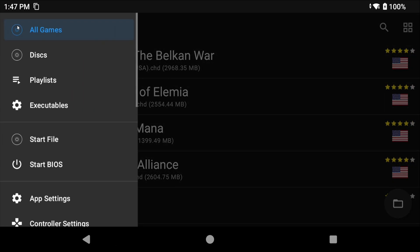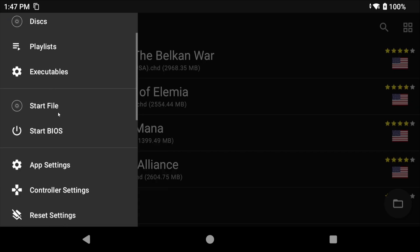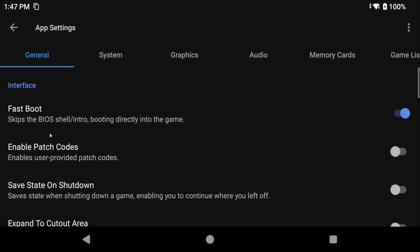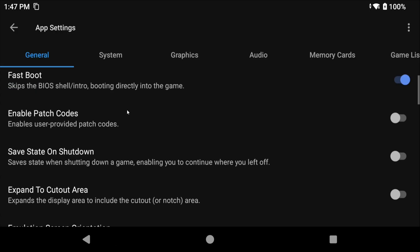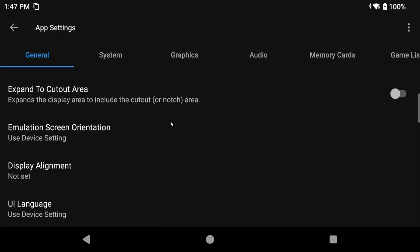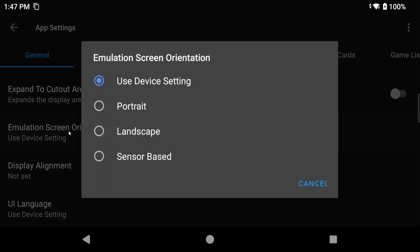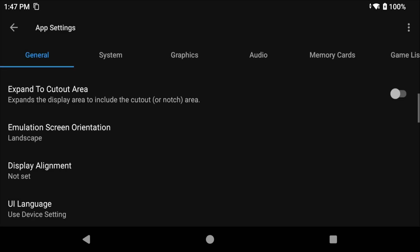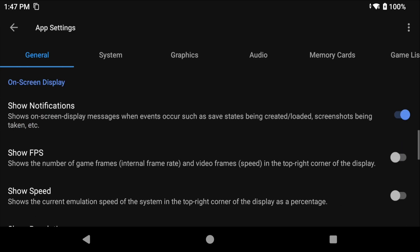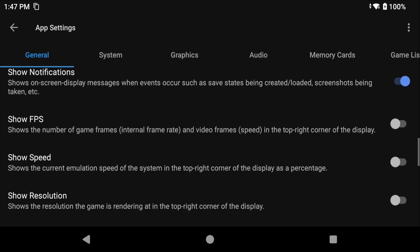First things first, let's change some settings. Click the three lines top left and head to App Settings. You can now see some of the settings that we ignored before. They are all in these tabs and menu. In the general tab let's enable patch codes, which is essentially cheats. We'll talk about cheats later. Scroll down and if you have a device that constantly flips the screen you can set the screen orientation here.